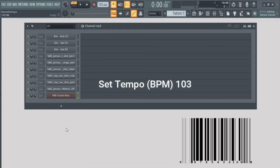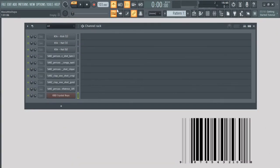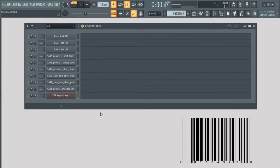Set your tempo to 103 and then switch on your metronome. You can just hit Ctrl M for that also.